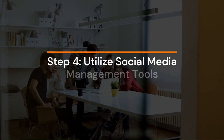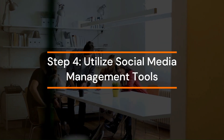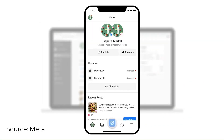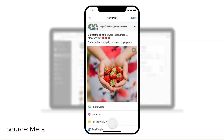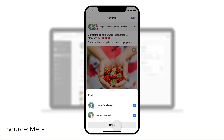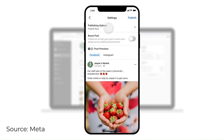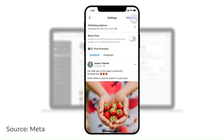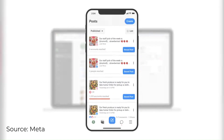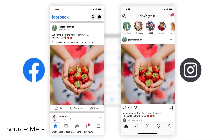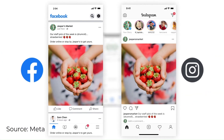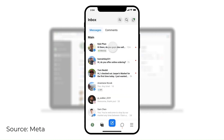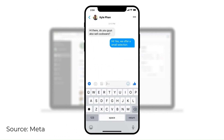Step 4: Utilize social media management tools. To streamline your social media efforts, leverage social media management tools like Hootsuite, Buffer, or Sprout Social. These tools allow you to schedule posts in advance, track engagement metrics, and monitor your online presence effectively. By utilizing these tools, you'll have more time to focus on engaging with your audience and building valuable relationships.